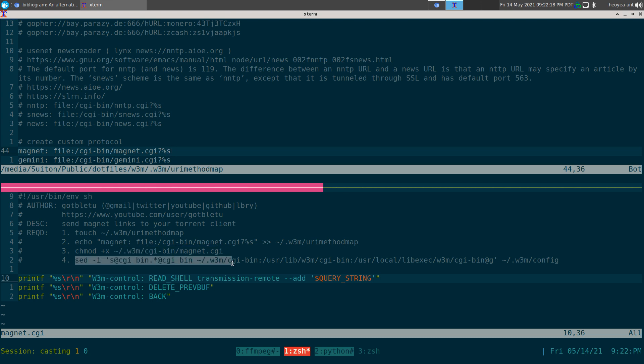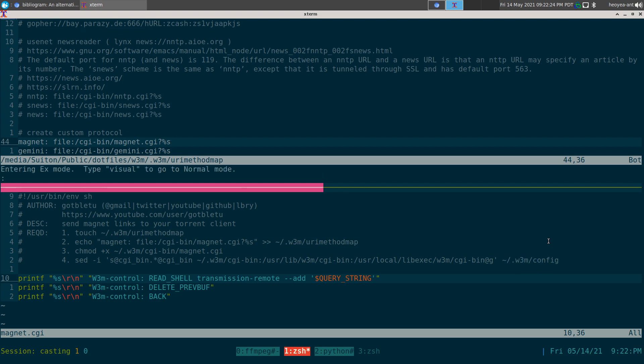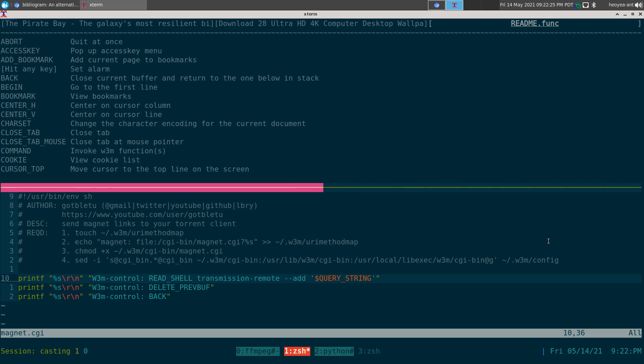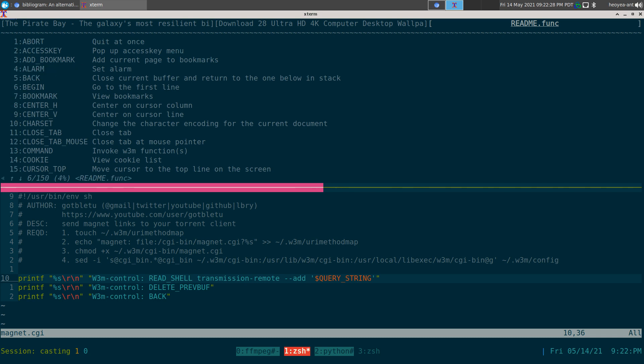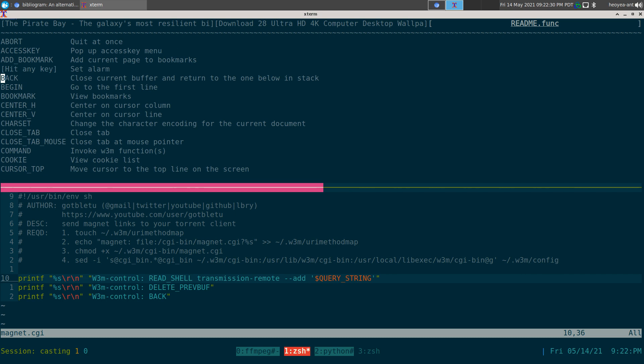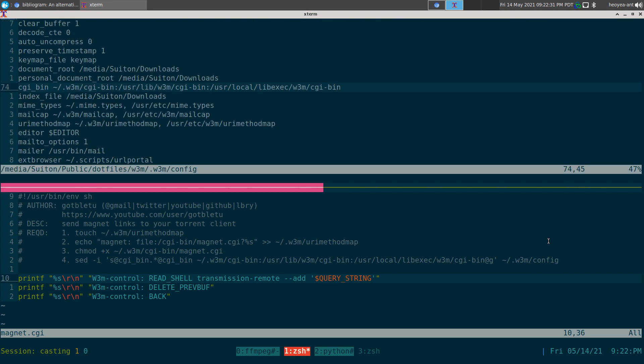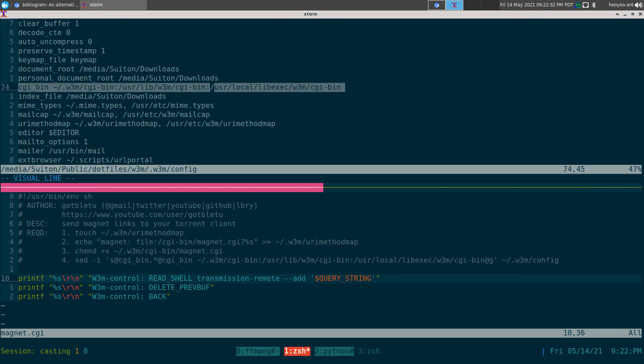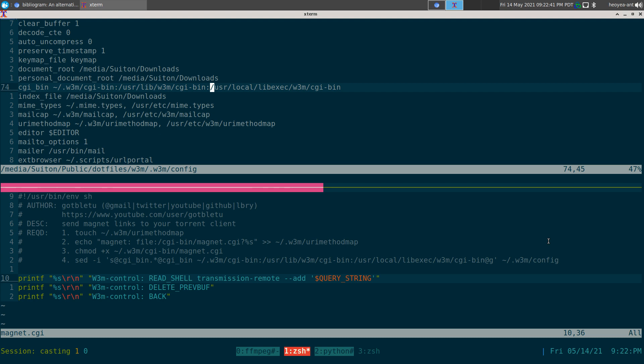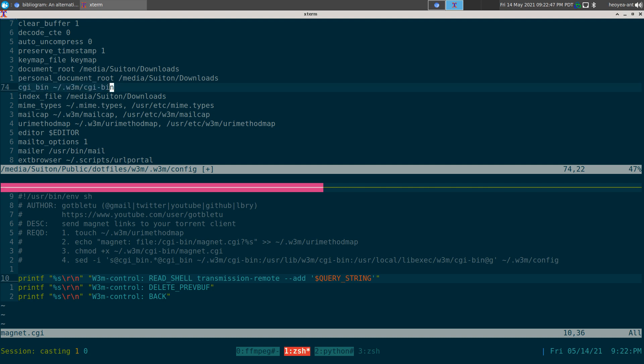You need to have it executable and place your magnet.cgi into that location. This other command puts a line in your w3m config. Let me show you what that does. This command will add this line into or edit this line in your config. Actually you really only need this portion here.